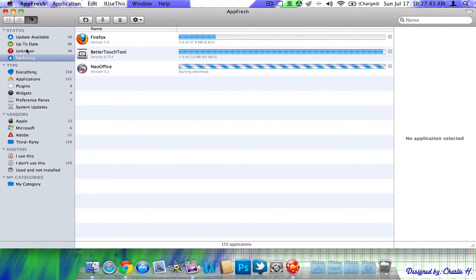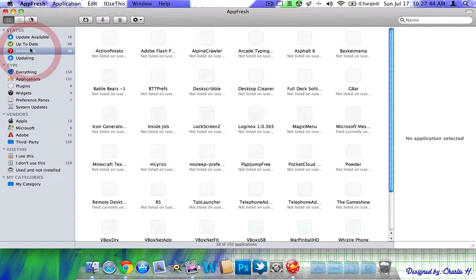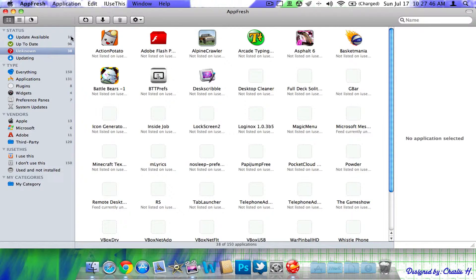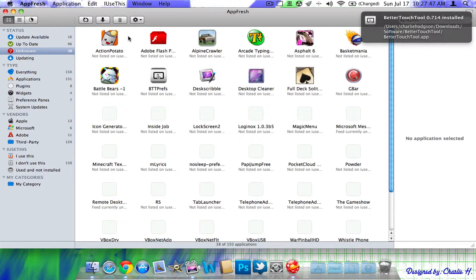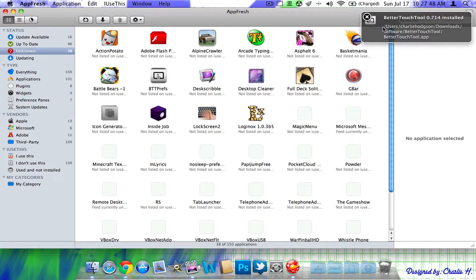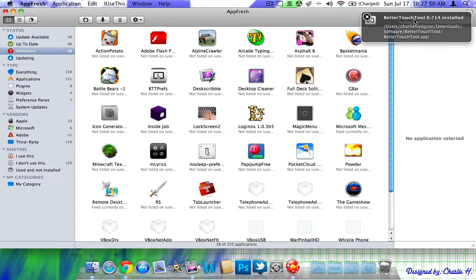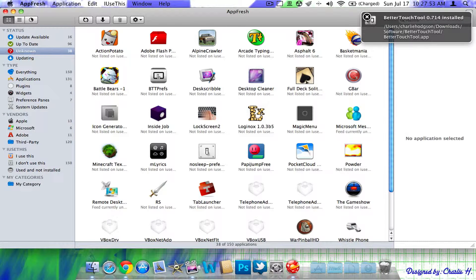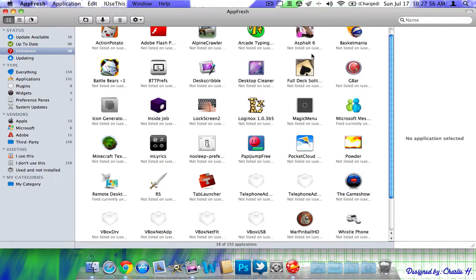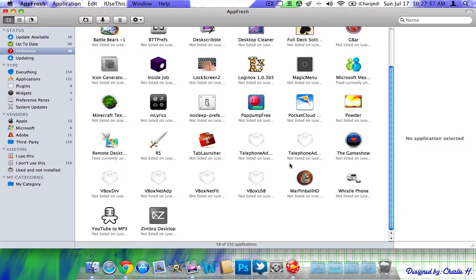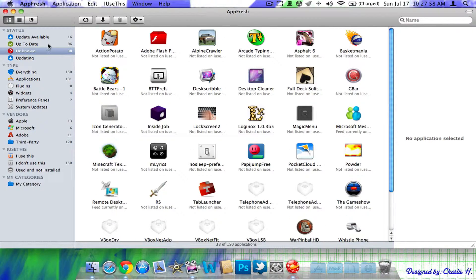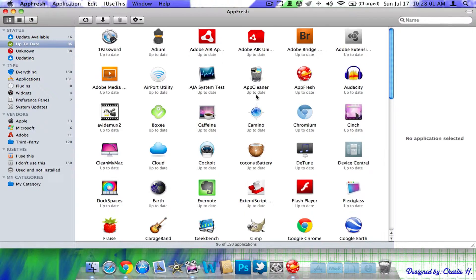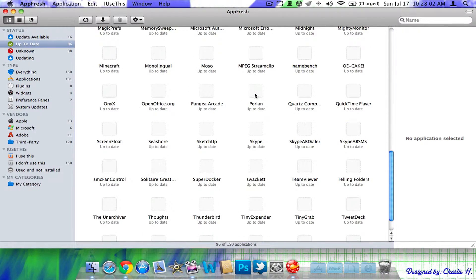So, you can update as many apps as you want. Here are the unknown thing, files, I guess, applications that it cannot find updates. As you can see right here, there's a notification right here that'll tell you better touch tool has installed. You can basically just exit out of that. All these different updates. Here are all the apps that are actually up to date on my Mac.